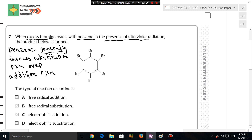However, this is not always the case. Benzene generally favors substitution over addition, but that doesn't mean benzene will always have a substitution reaction. In fact, this question is a primary example where benzene is favoring an addition reaction. Let's see why.